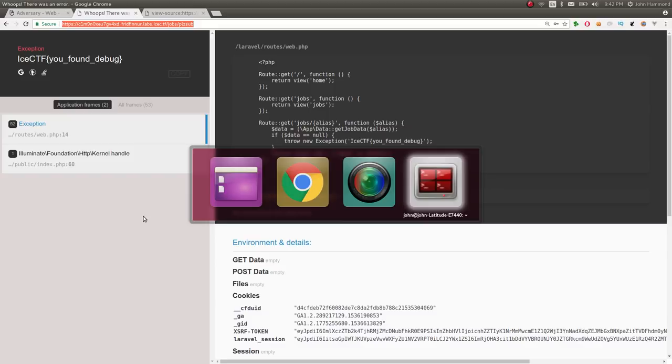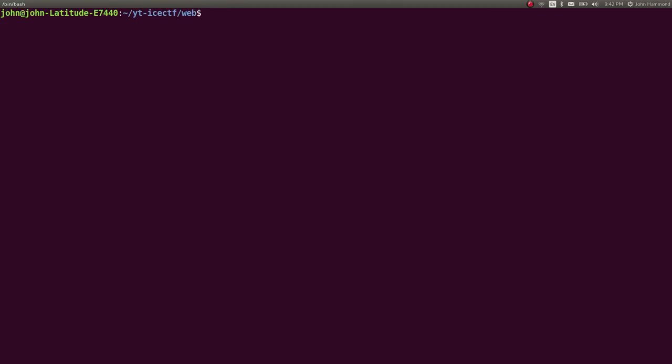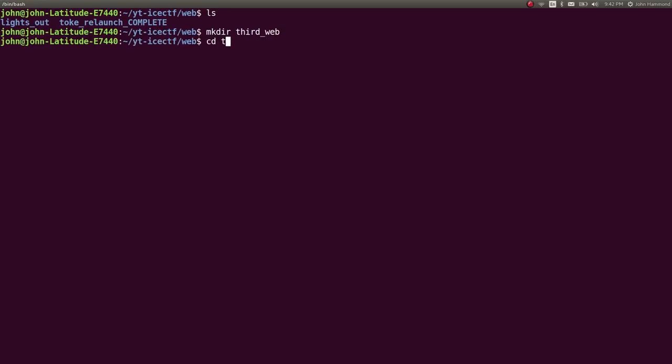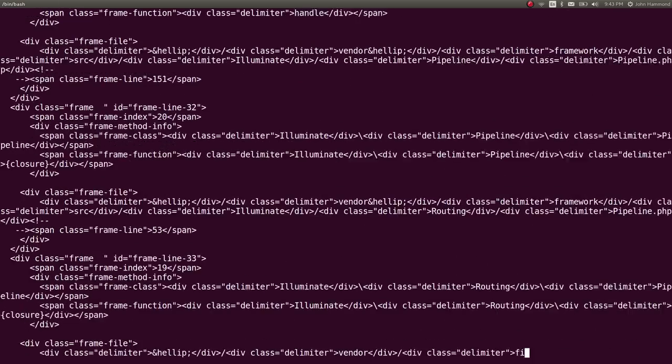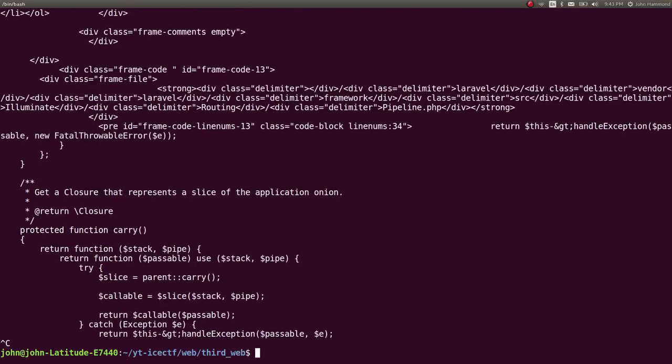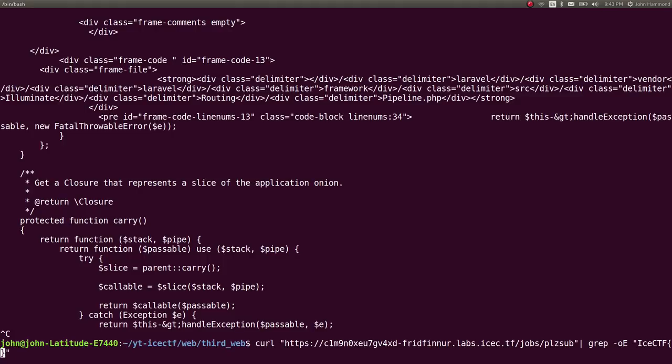We could probably scrape this out if we particularly wanted to. Let's make this challenge third web. If I could curl this, maybe. Gross. Whatever. Let's grep for only ICTF.